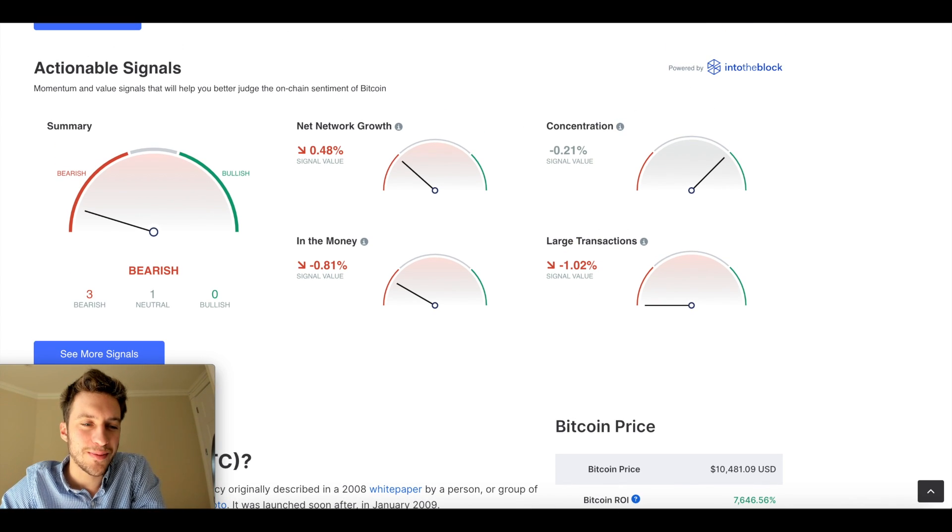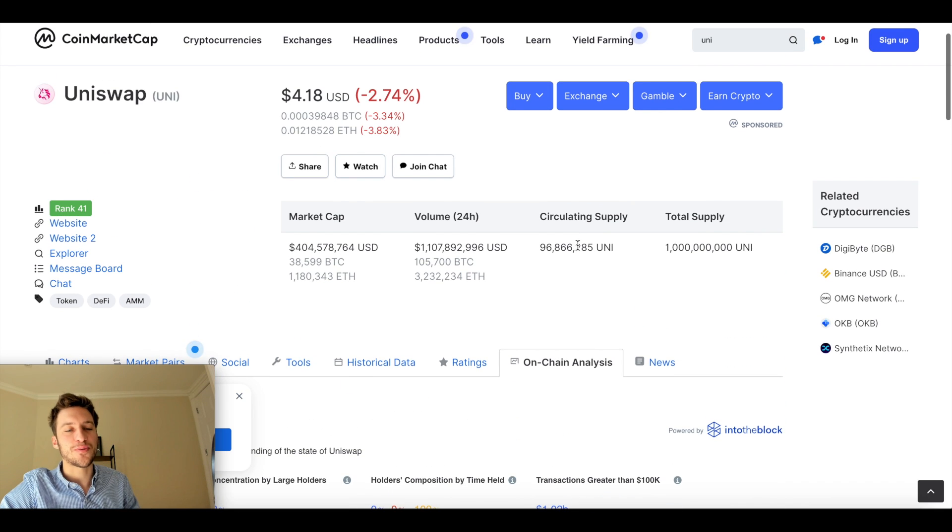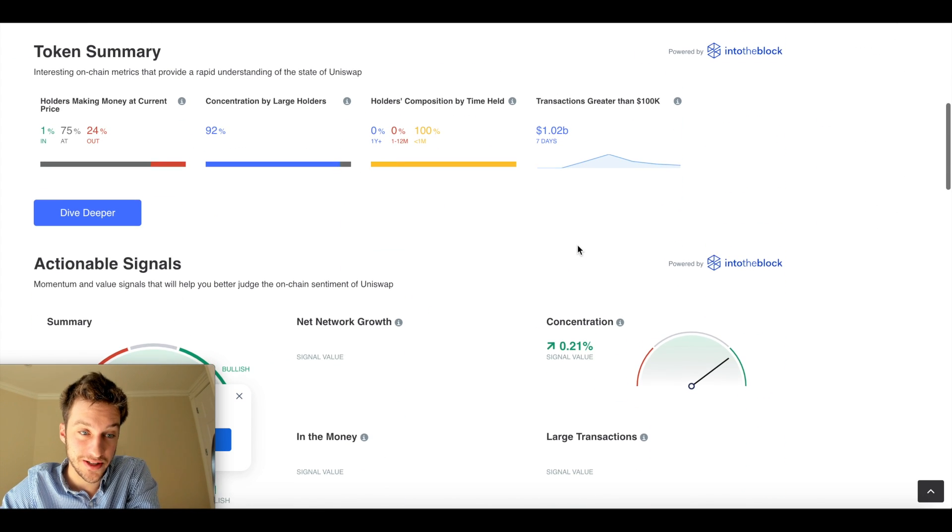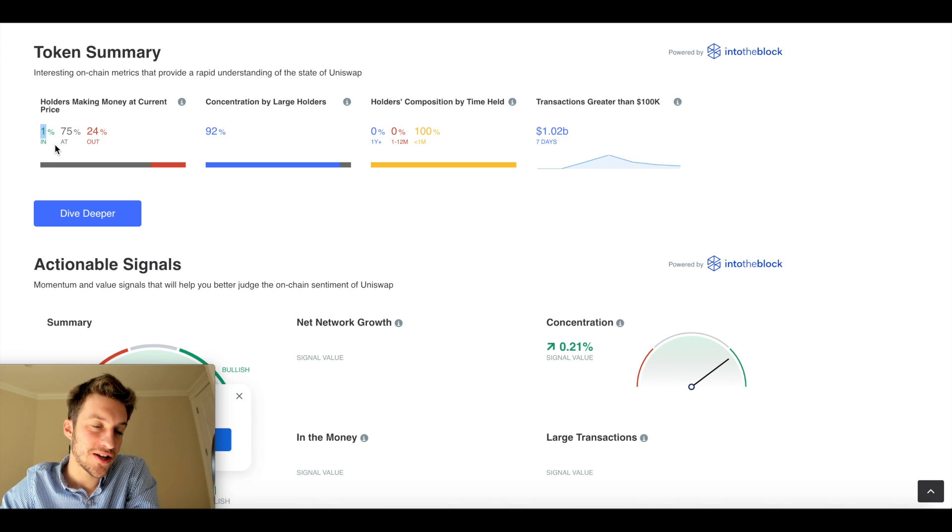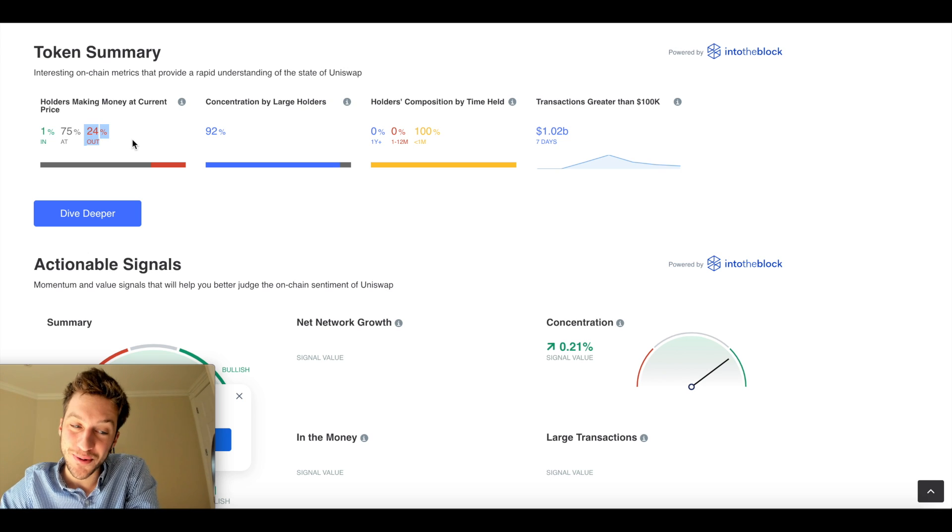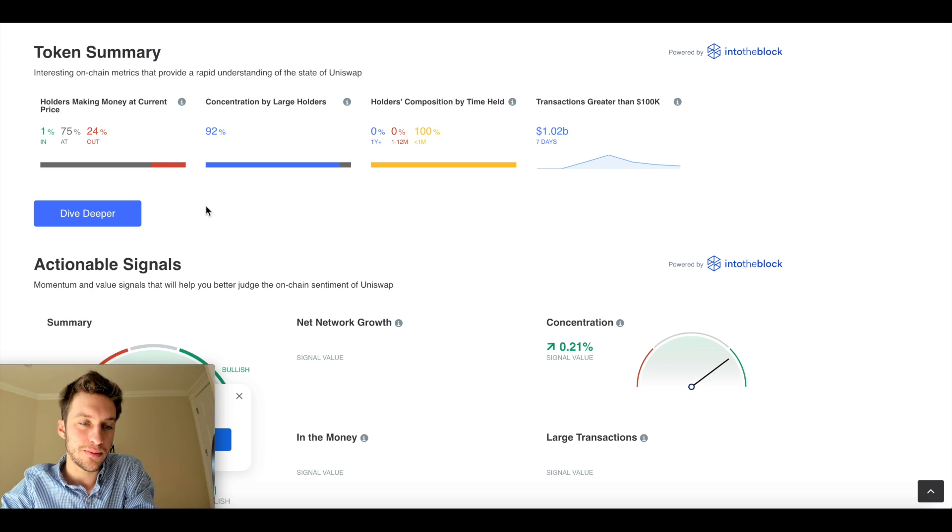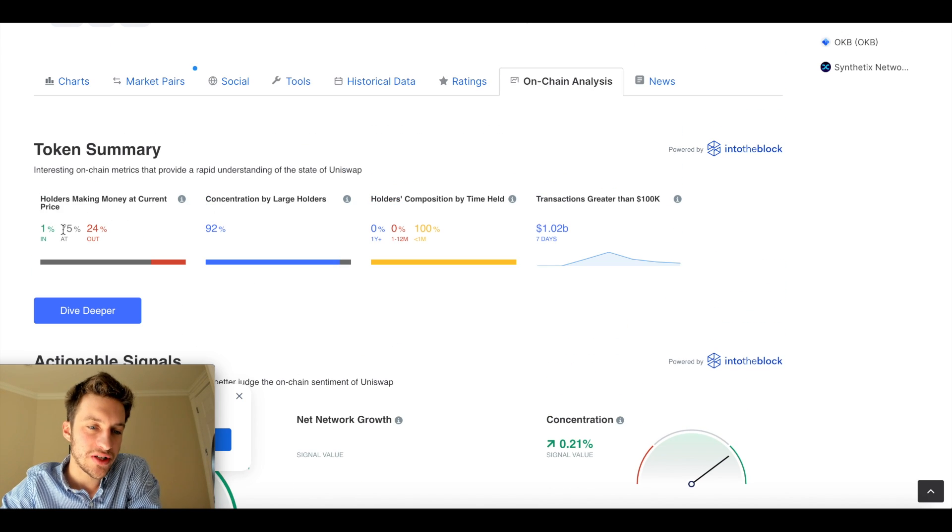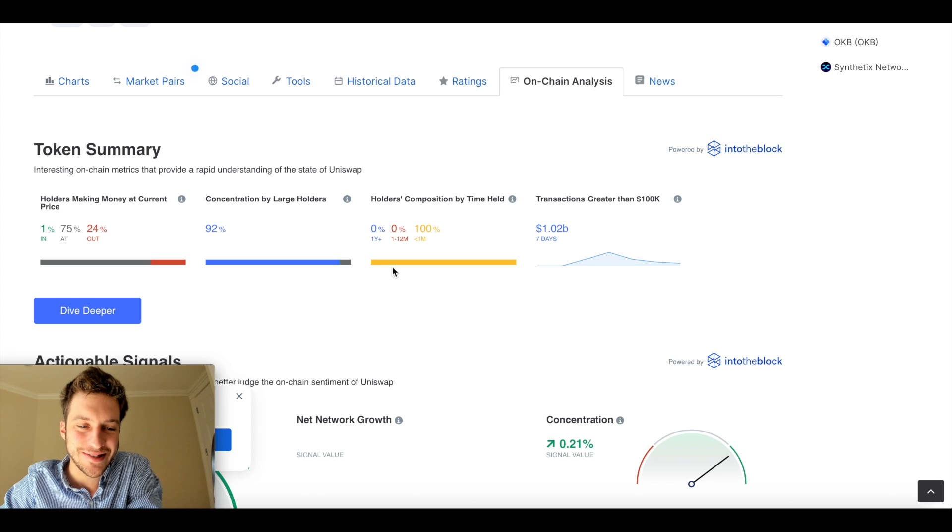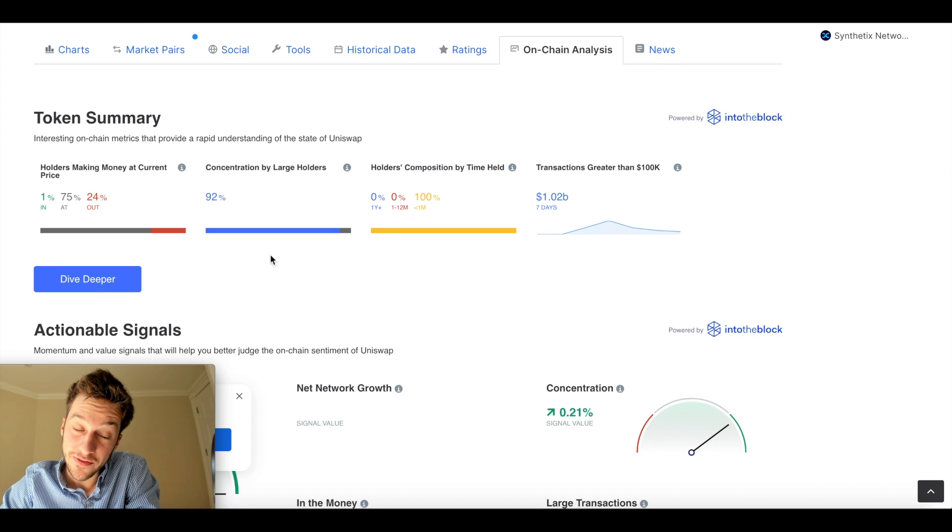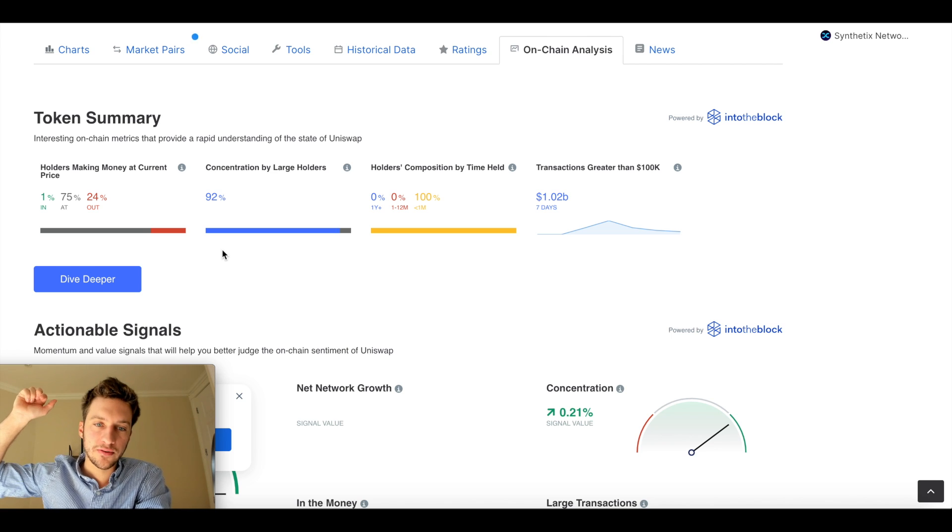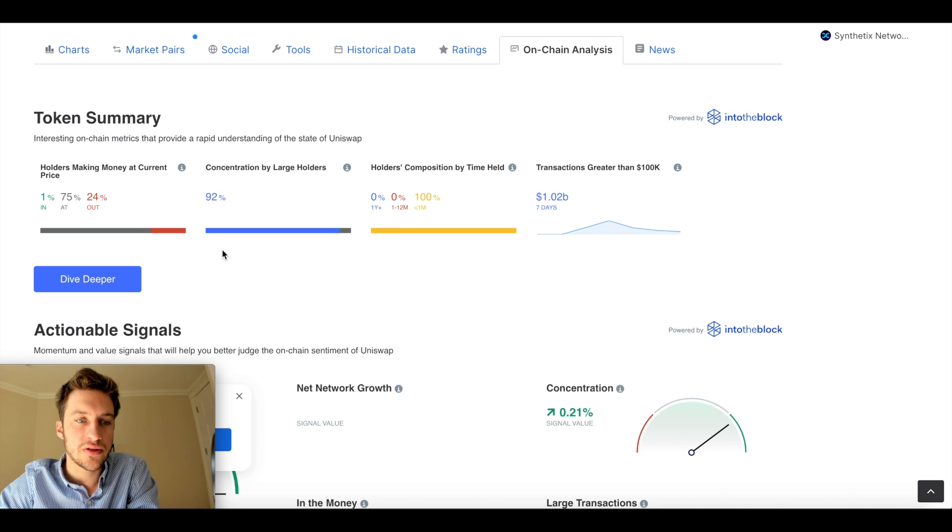All right. I want to talk about another coin that I find just fascinating, Uniswap. Look at this on-chain analysis that you're about to see. What? 1% are actually in the money and 75% are at the money, 24% are out of the money. This is just mind-boggling for me to even look at. So this means that really almost everyone has bought around the prices of where we're at now, as you can see, which could be very scary because that means, guys, that if price on Uniswap really falls, it could trap a lot of traders at higher prices.